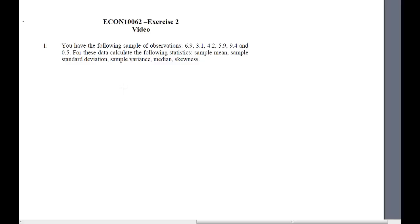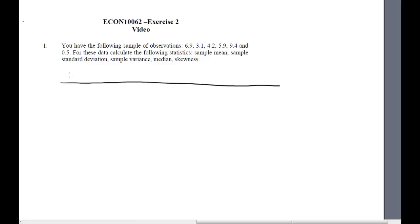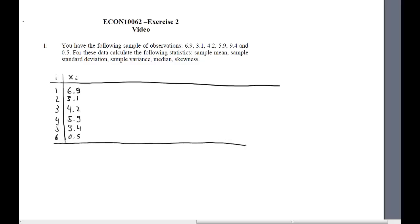Don't try and do any shortcuts. We shall use a variable xi, calling our observations xi, with an index i going from 1 to 6, which is how many observations we have. We have observations 6.9 and so forth up to 0.5. Then we have a row where we calculate the sum of all sorts of things — for instance, the sum of all the xi's. All the numbers after decimal points are 0, and we add them all up to get 30 altogether.